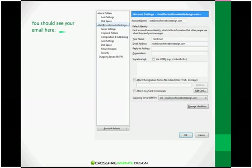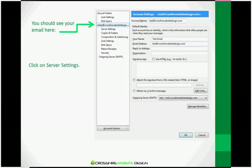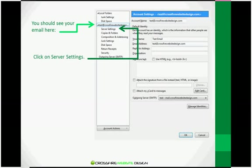You should now be at the Account Settings window. You can also navigate here from the Tools menu. And here you'll see your email listed on the left-hand side. Click on Server Settings.